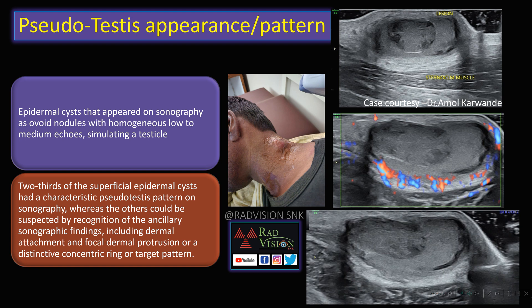The pseudo testis appearance or pattern is very classical for an epidermal cyst. Other sonographic findings that can also be seen include dermal attachment, focal dermal protrusion, and a distinct concentric ring or target pattern. Remember the pseudo testis appearance or pattern in epidermal inclusion cysts.